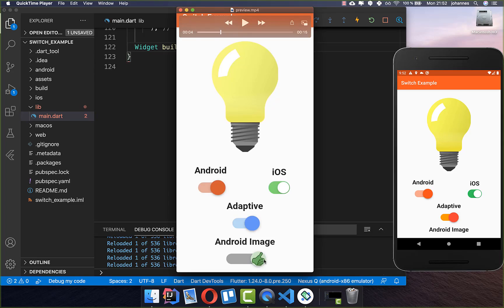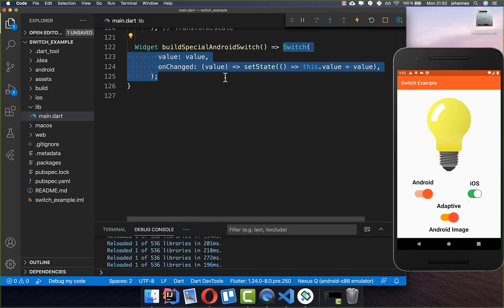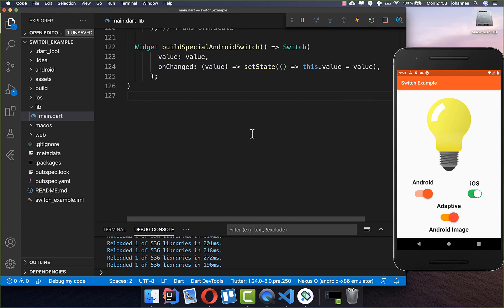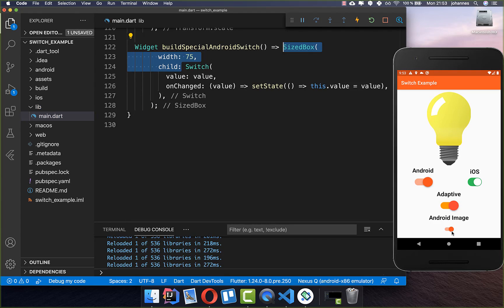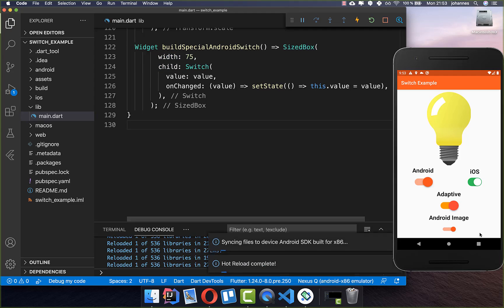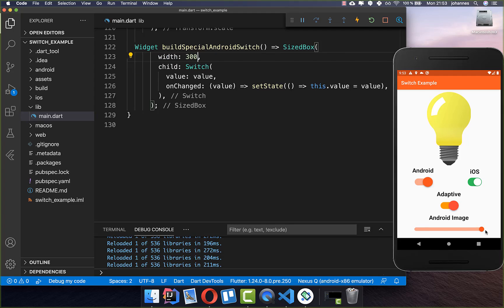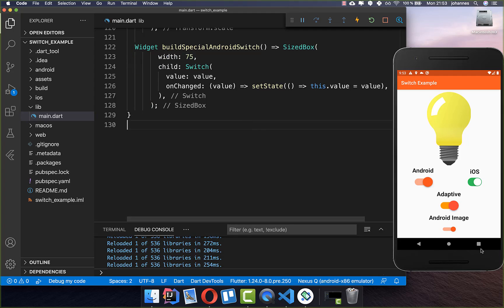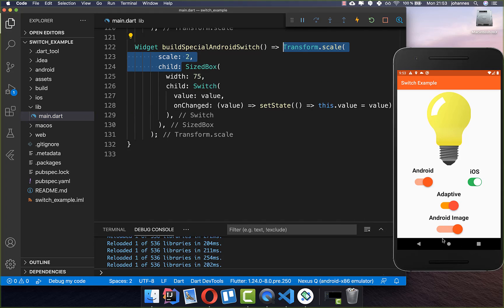Lastly, we want to create an Android switch with custom images — one image for the thumb-up state and one for the thumb-down state. We create a normal Switch widget with the value and onChanged properties. You can also set a custom width here to make the switch wider — you cannot change the height directly, but you can increase the width. To increase the height you can scale it up using Transform.scale.